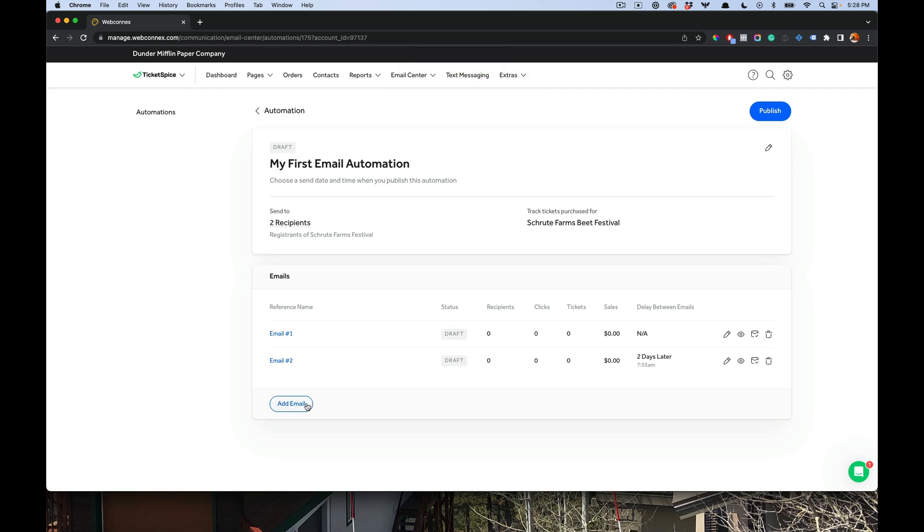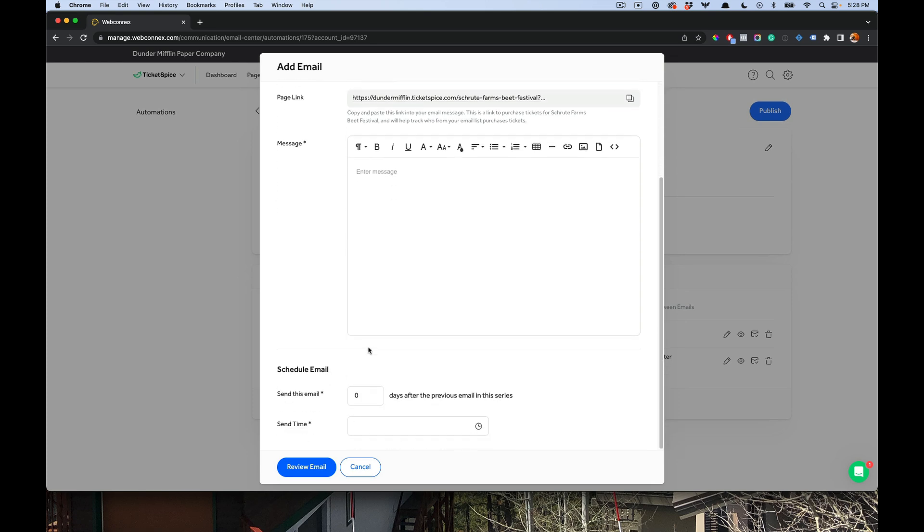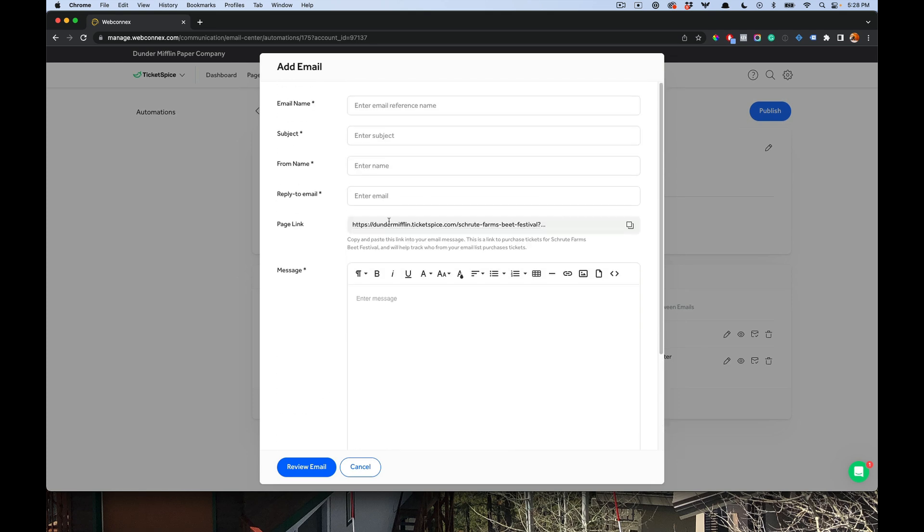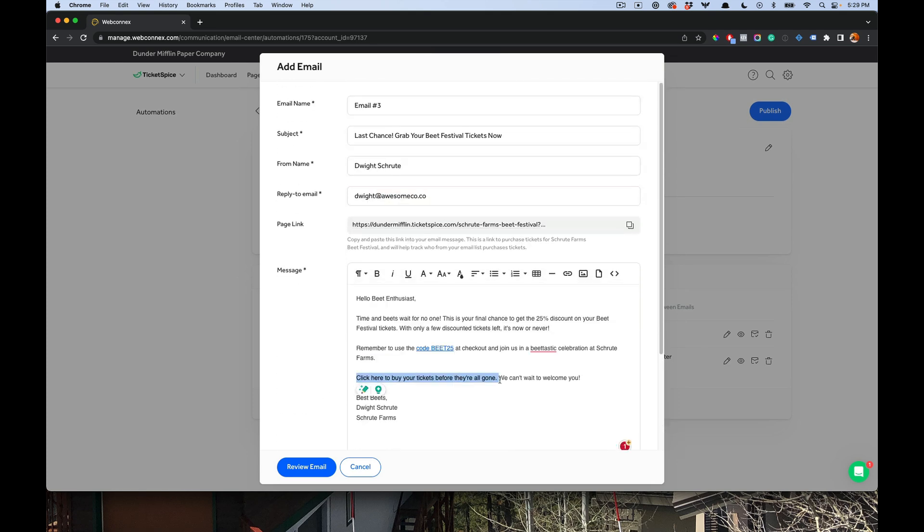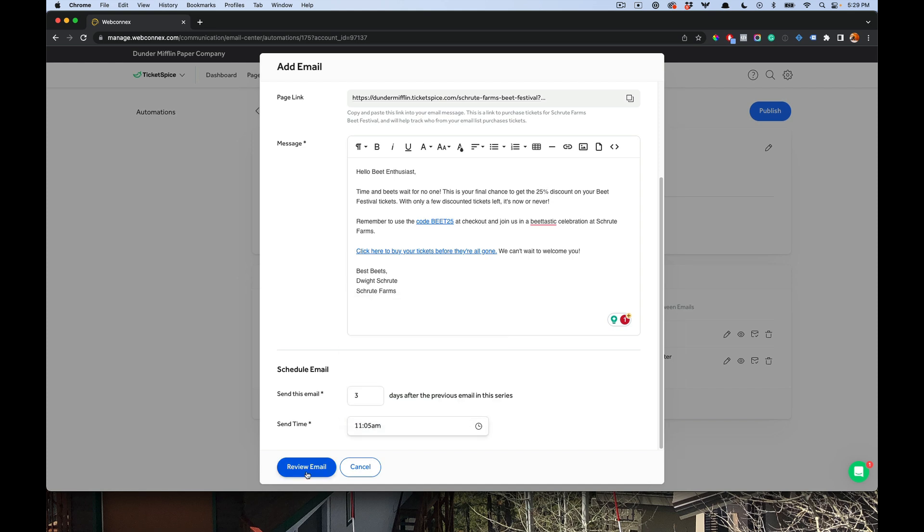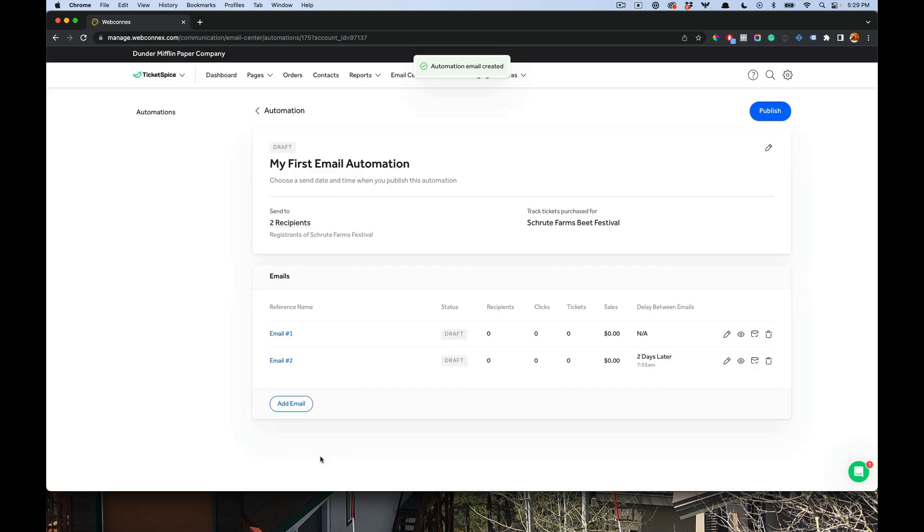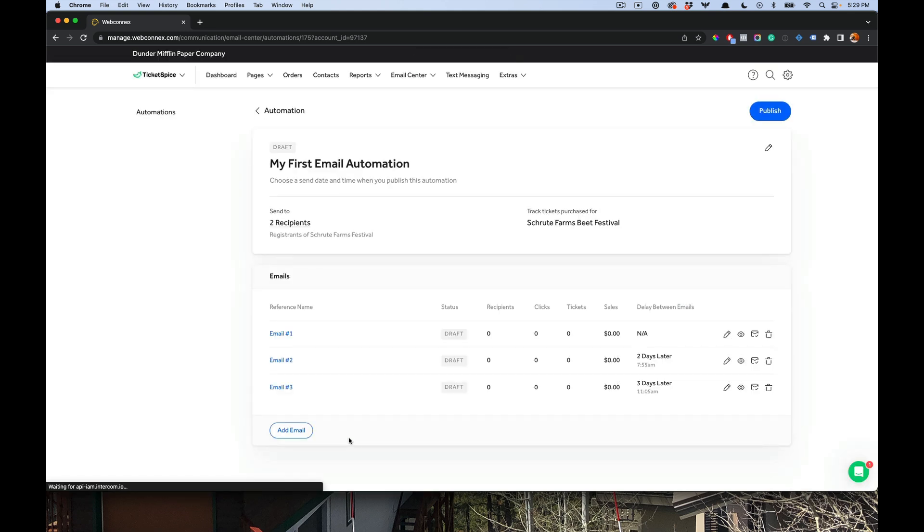Let's add email number three. And same thing, subject line, who it's from, message, and then a delay. I'll fill it out now. All right, email number three is looking good. We got our last chance. It's again kind of a loss aversion type of email using code, and then links to get the tickets. We'll send this one three days after the prior one, and then we'll send this one at 11:05. All right, we'll hit save. And there we go, email number three is there.